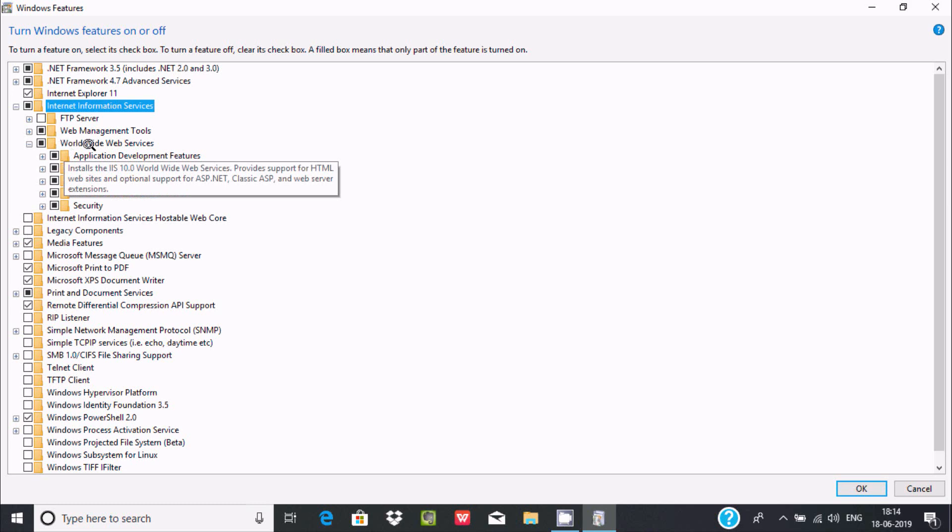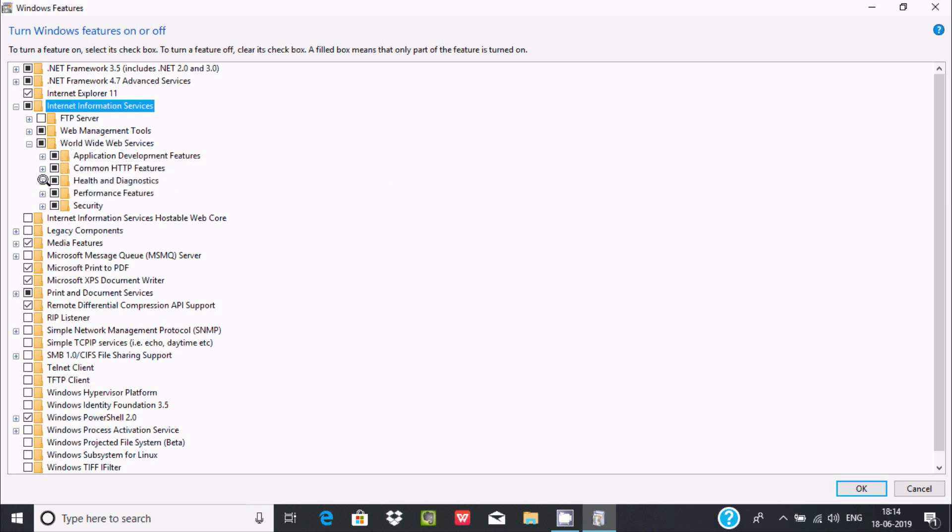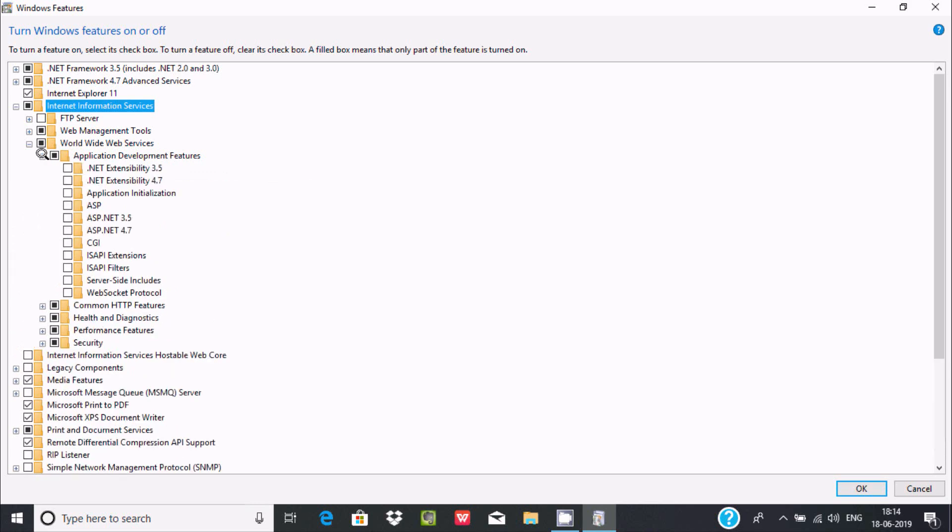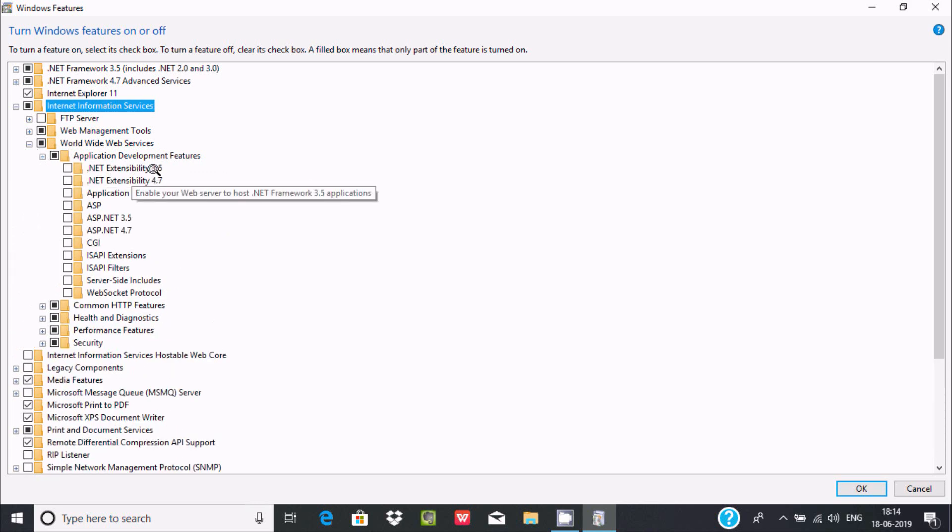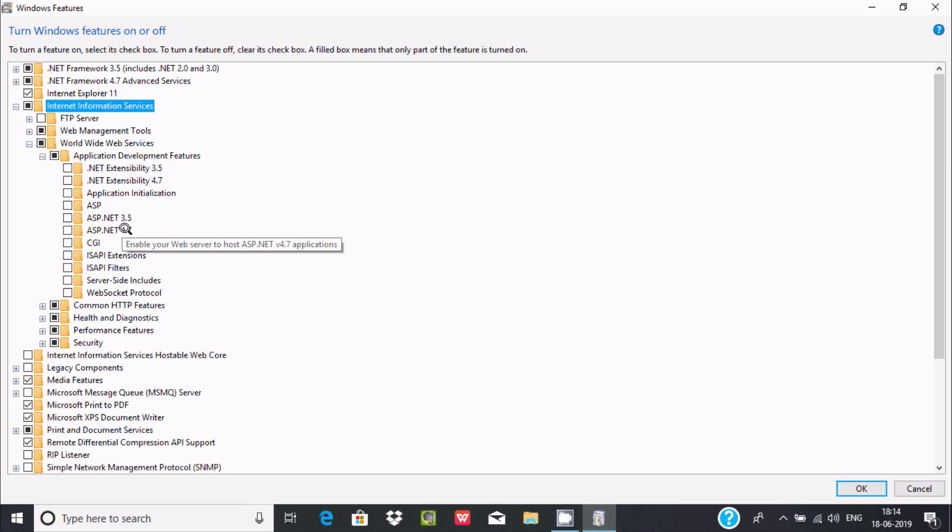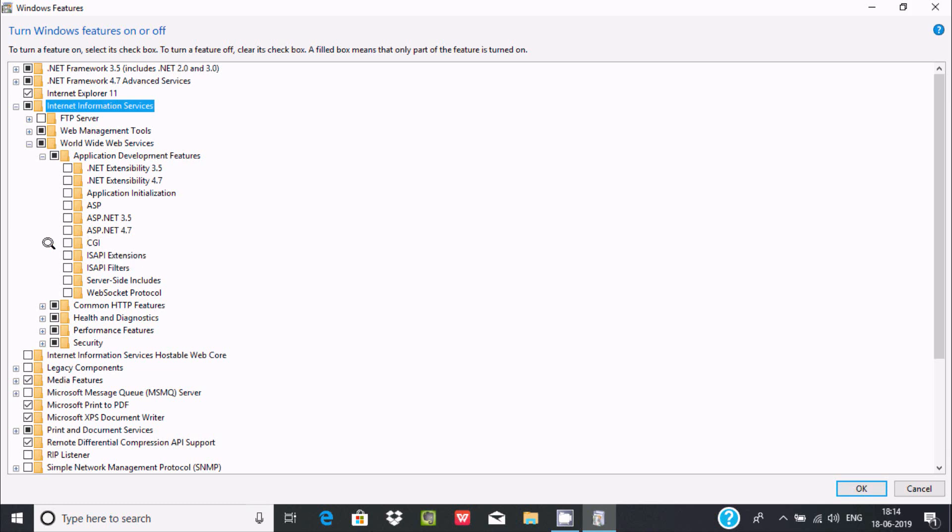Here you can find Application Development Features and here you can find .NET Extensibility 3.5, 4.7, ASP.NET 3.5, 4.7 and here you can find Common Gateway Interface. Now select that.